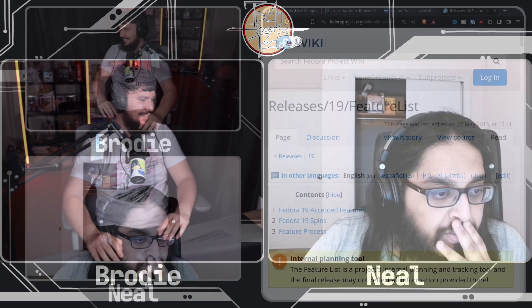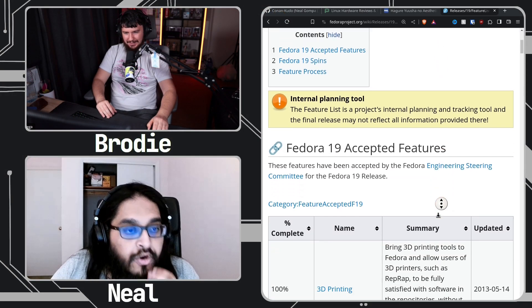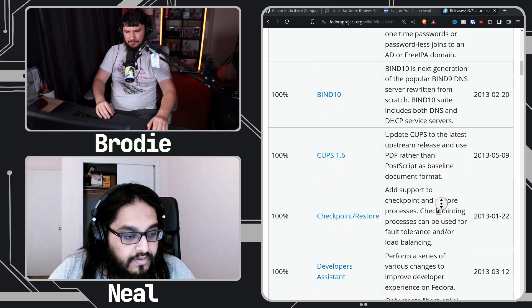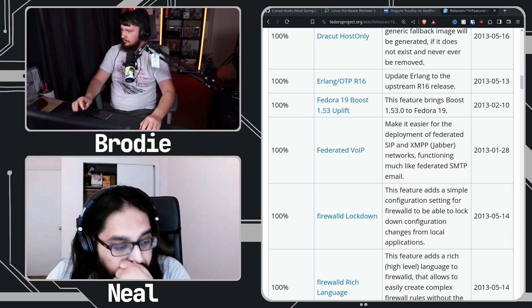As an example of a feature list, Fedora 19 is a fun one because that was the one that introduced the Anaconda new UI — well, actually that was the follow-up. Fedora 18 was the one with the actual new UI. Fedora 19 was the follow-up to that.